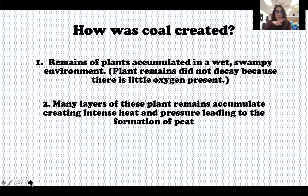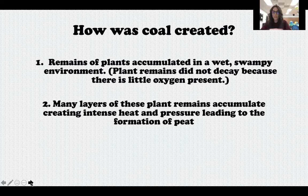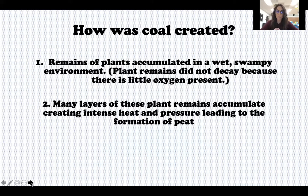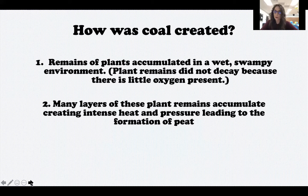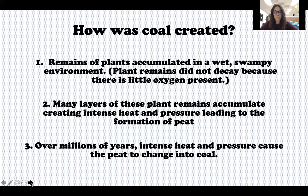Over many, many years, the layers of these plant remains accumulated. More and more plants started dying and laying on top of each other, and they also got covered up by layers of sediment, sand, rocks, or dirt. Over time, this created lots of heat and pressure, which led to the formation of what we call peat.